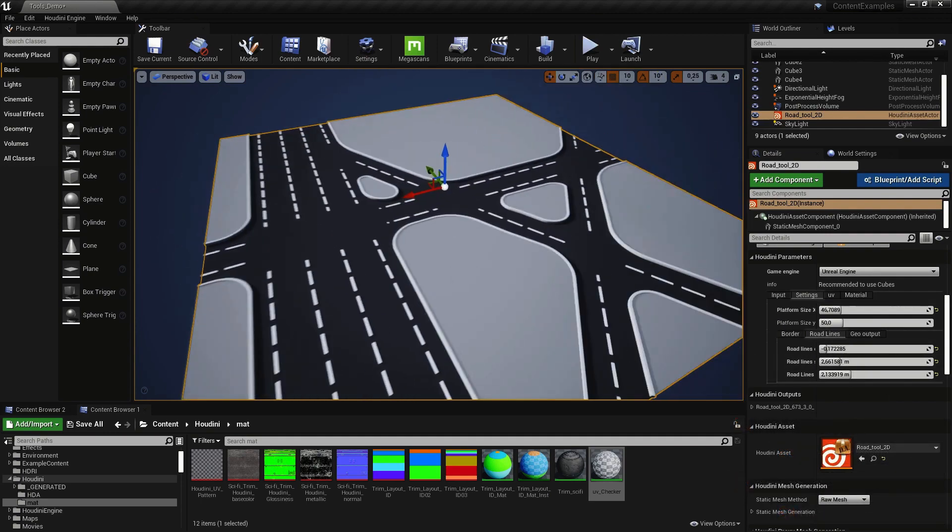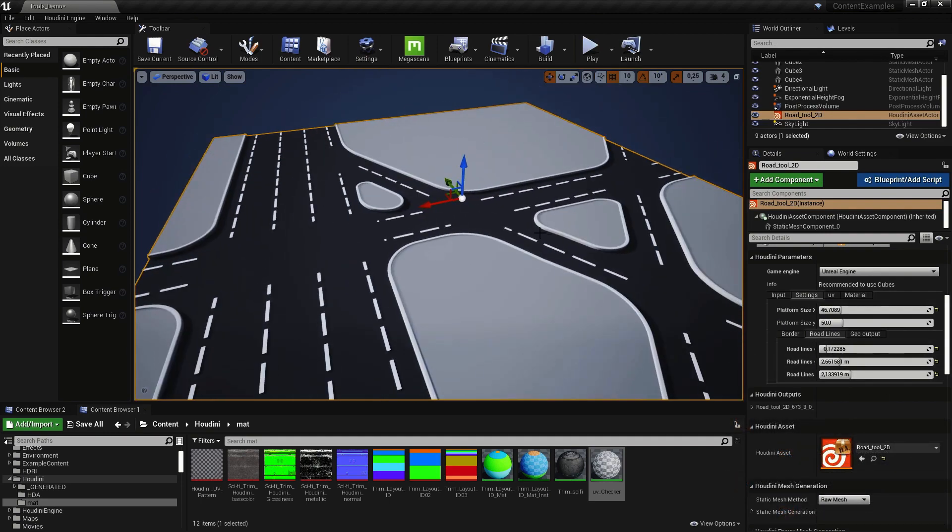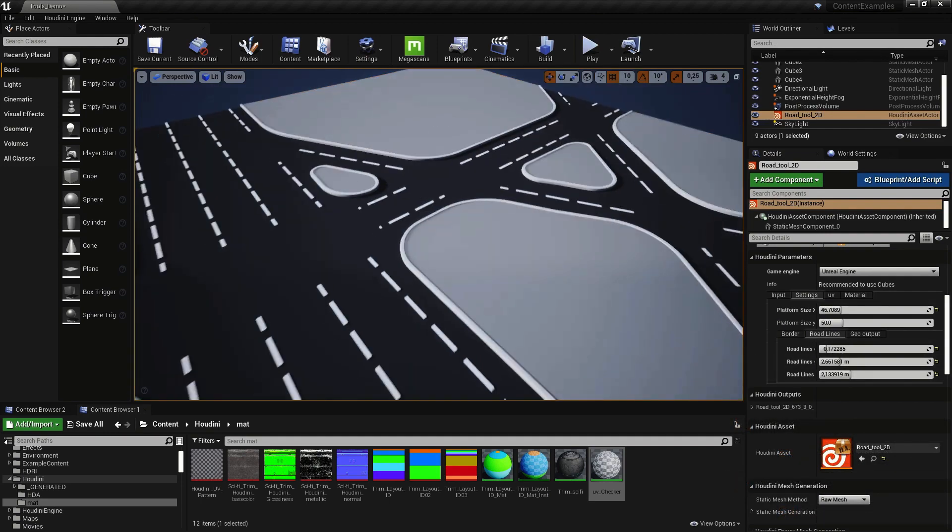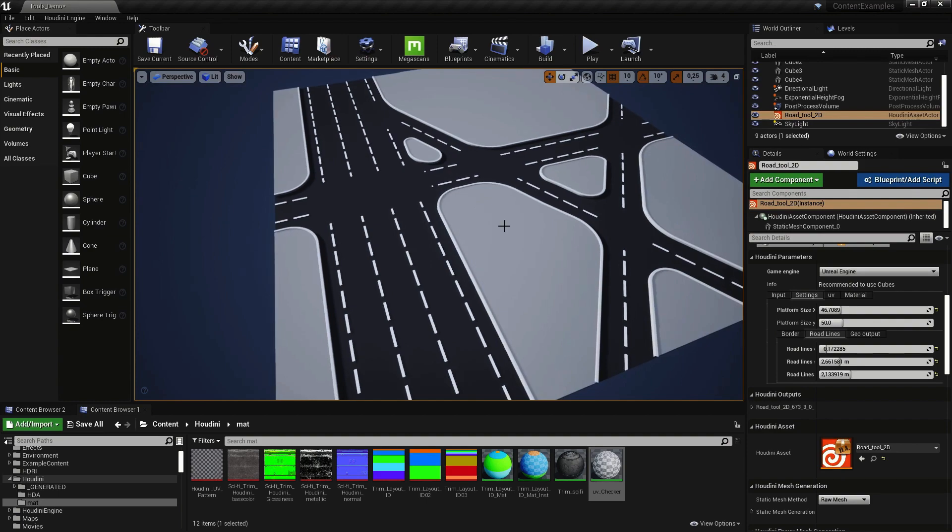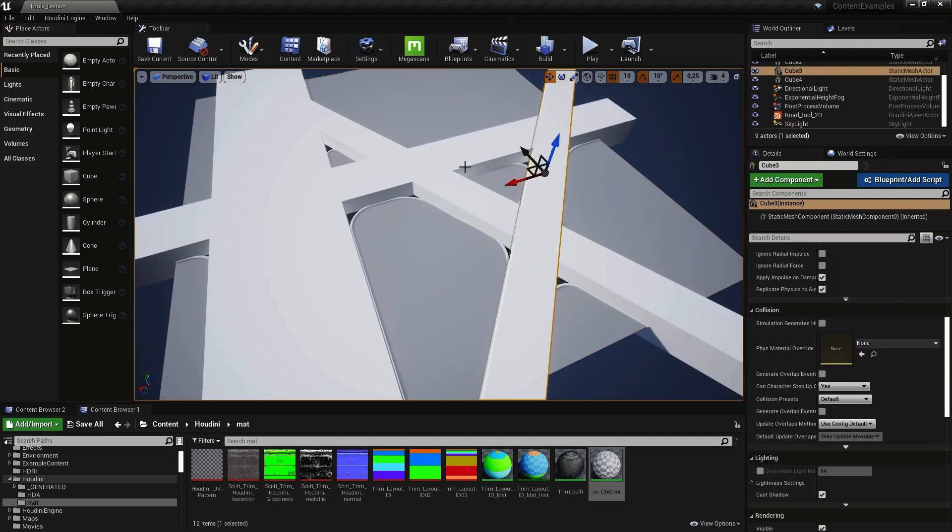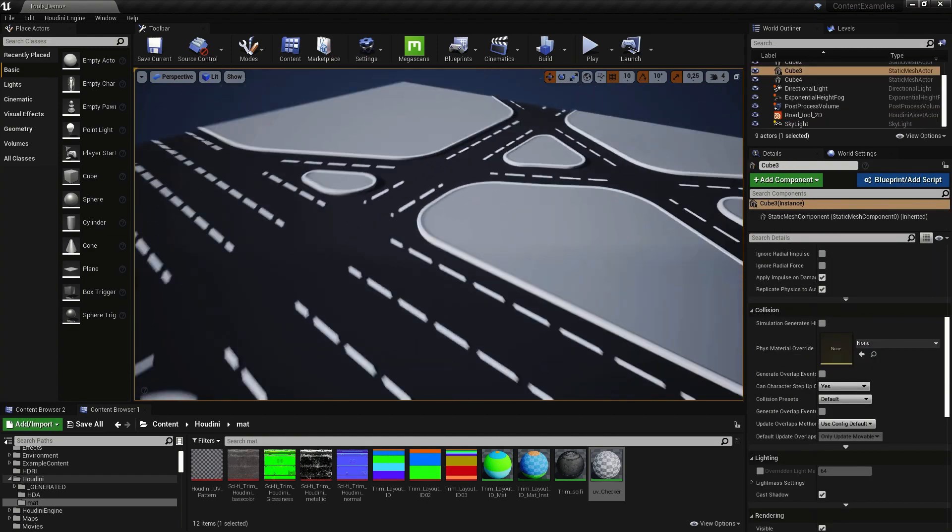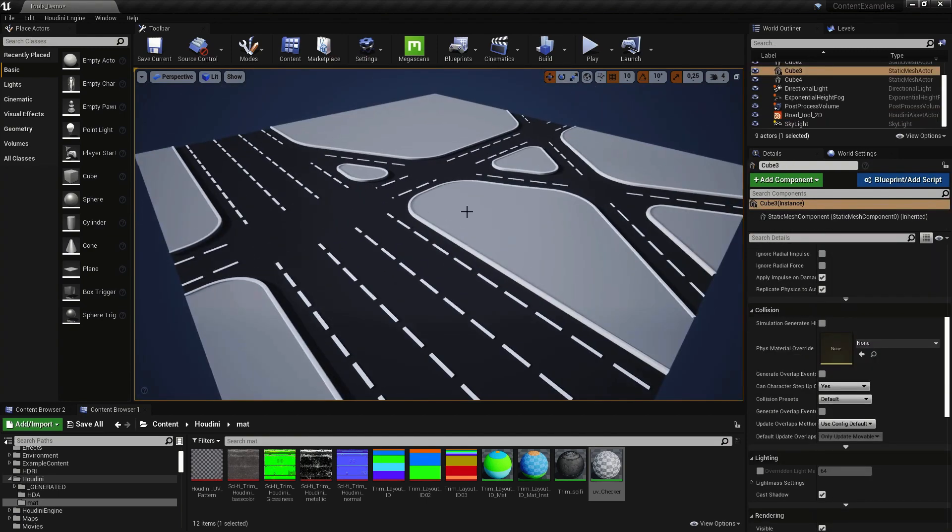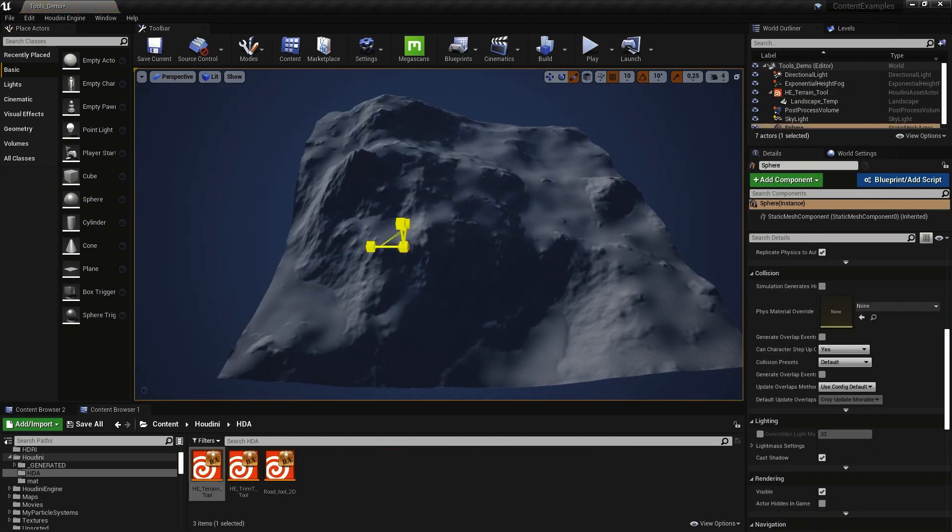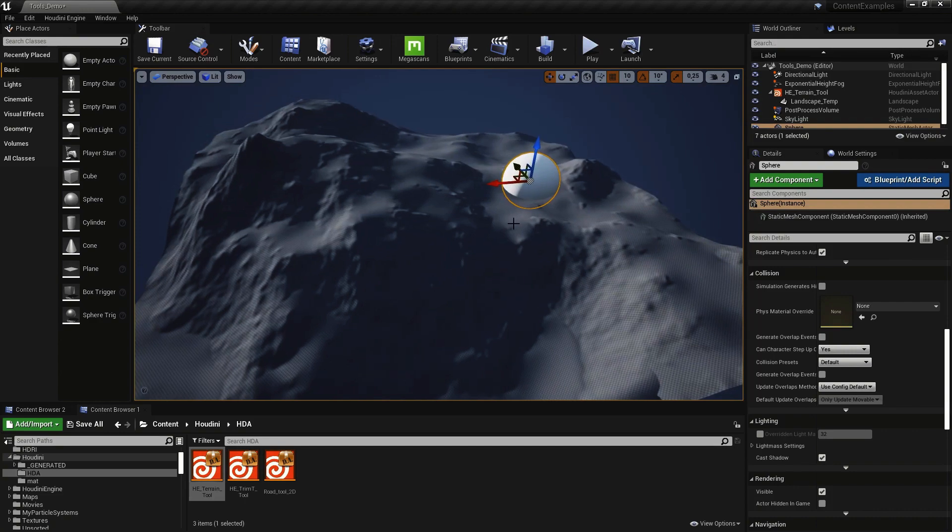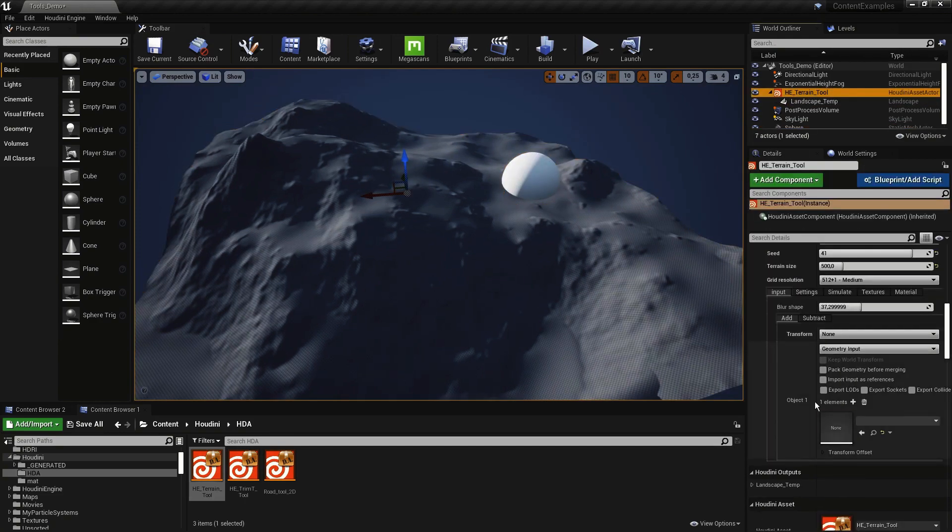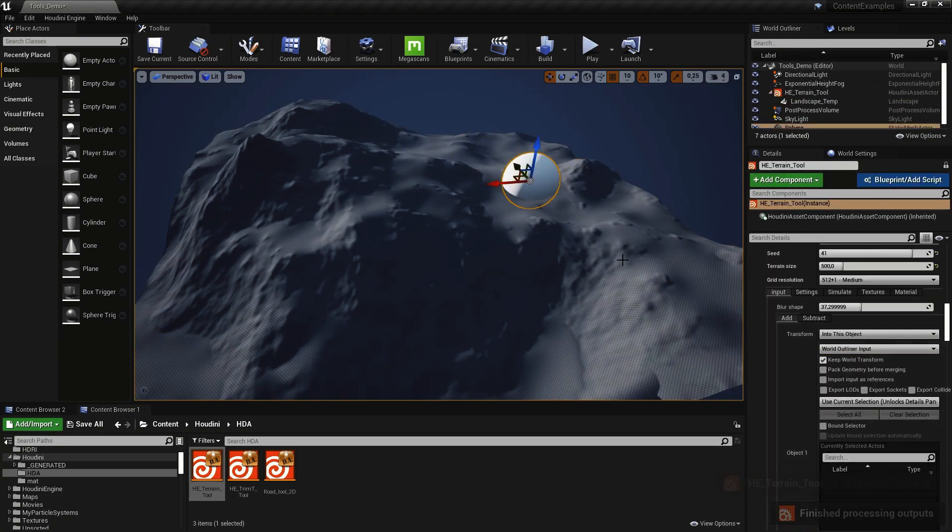They get baked out, which means they should be designed to output game-friendly and instant geometry. The assets you see here are from the starter kit available on sideeffects.com, which will allow you to explore Houdini Engine for Unreal for yourself.